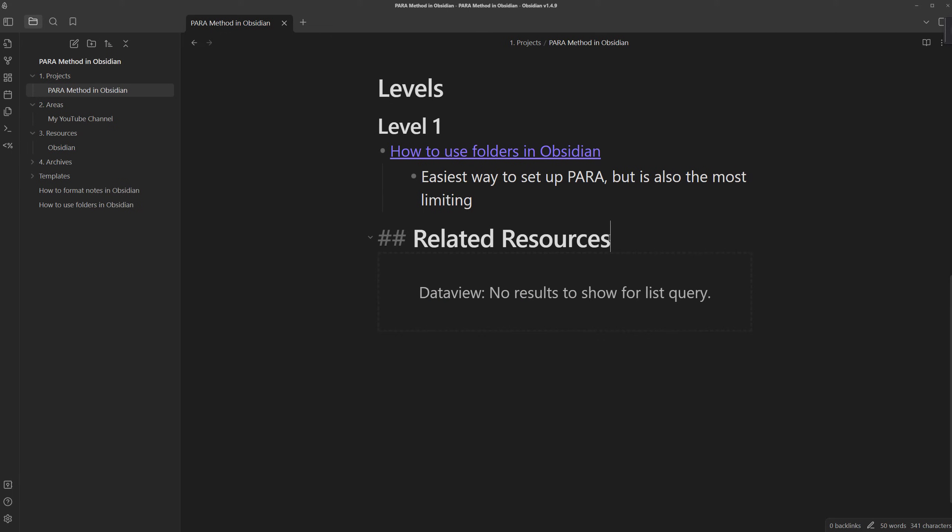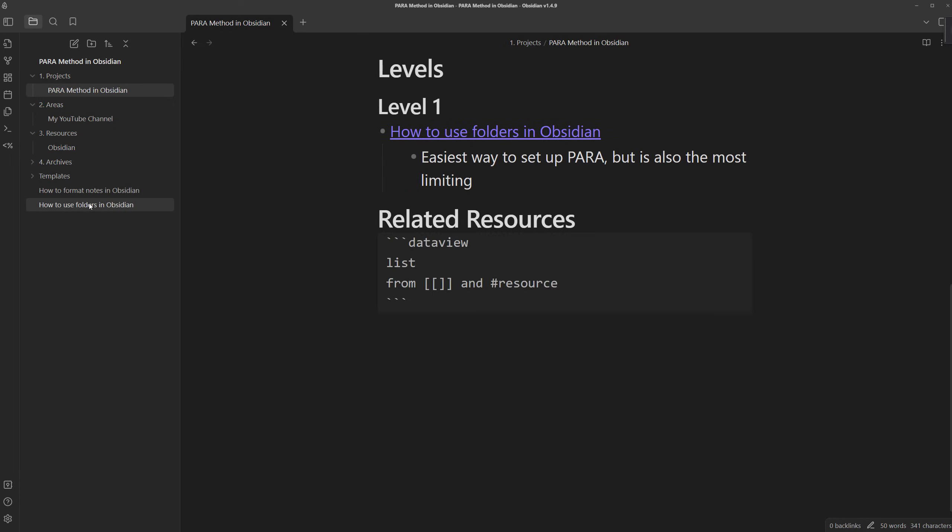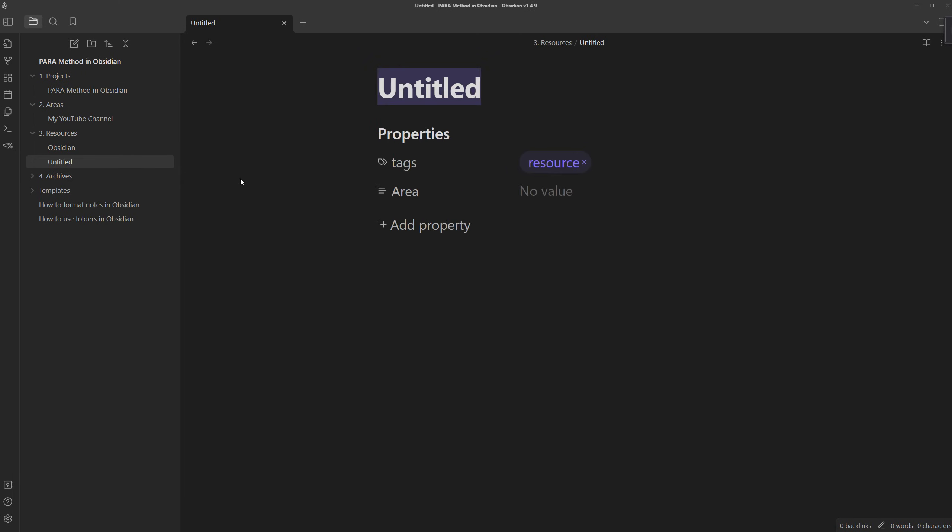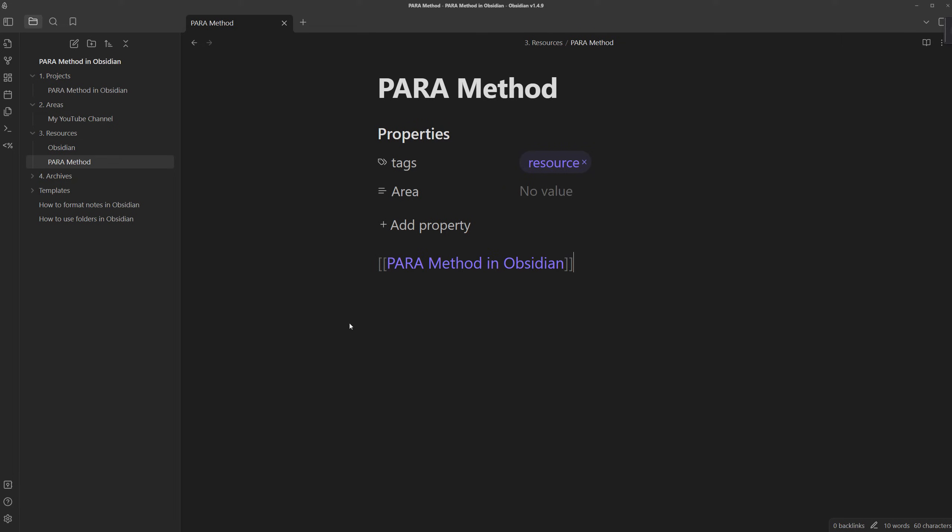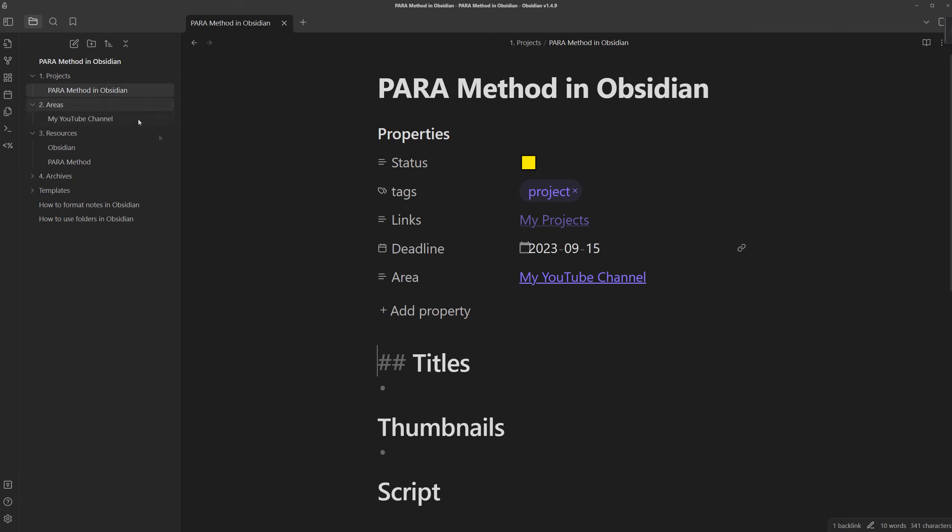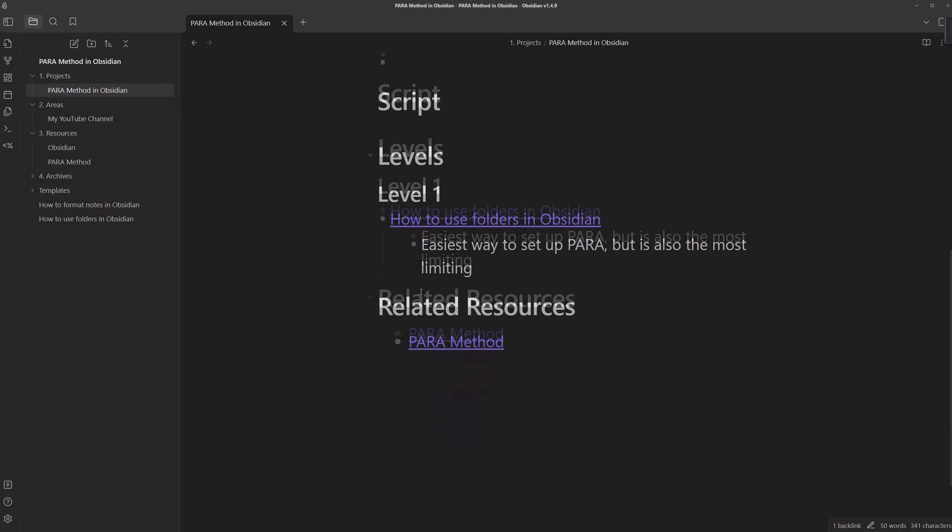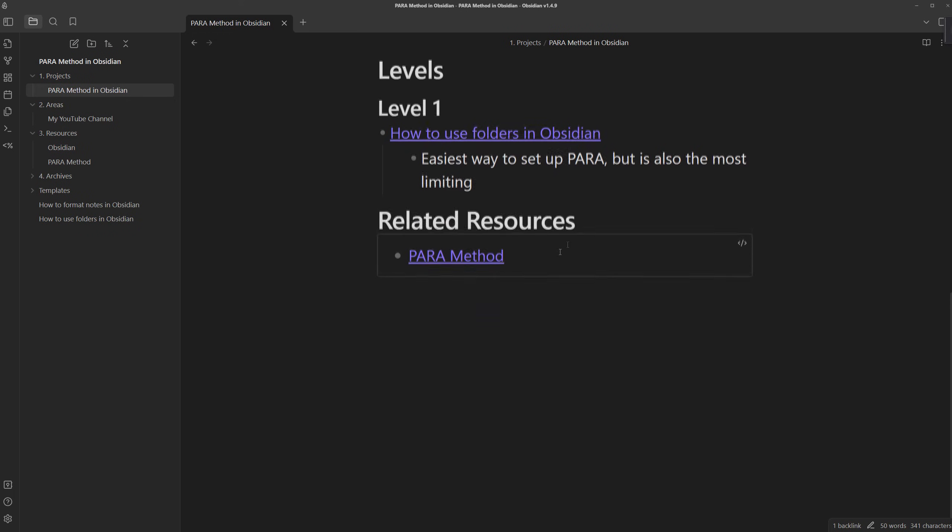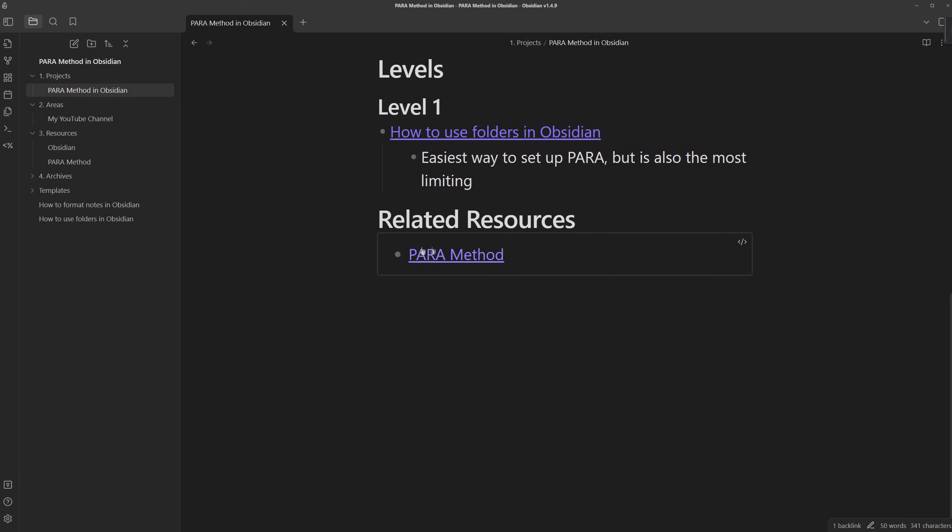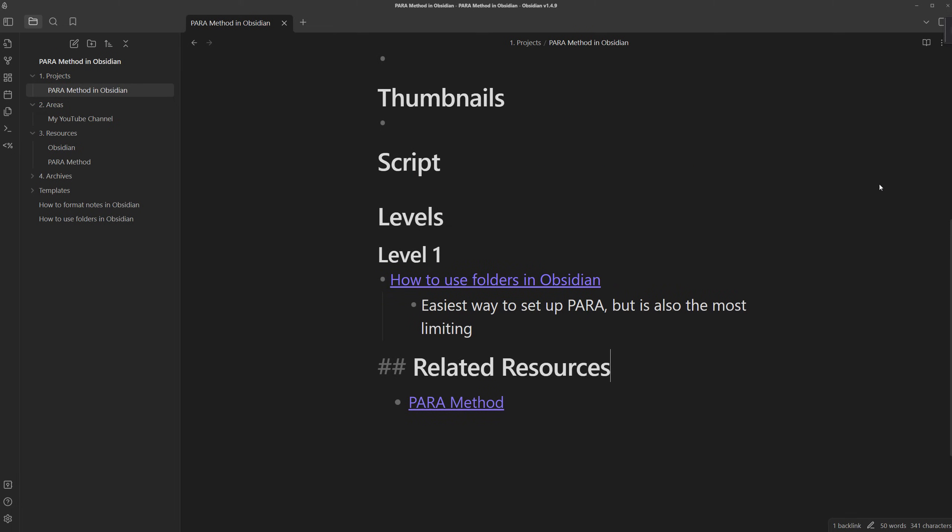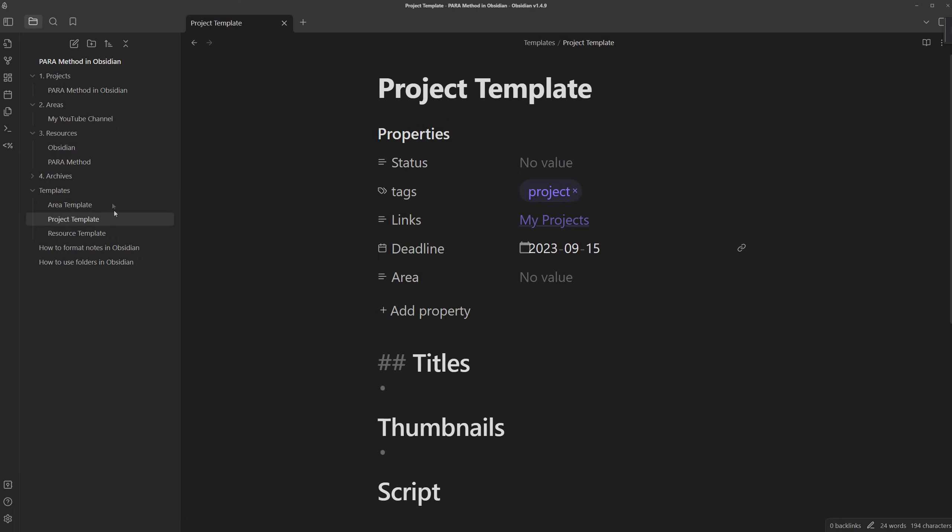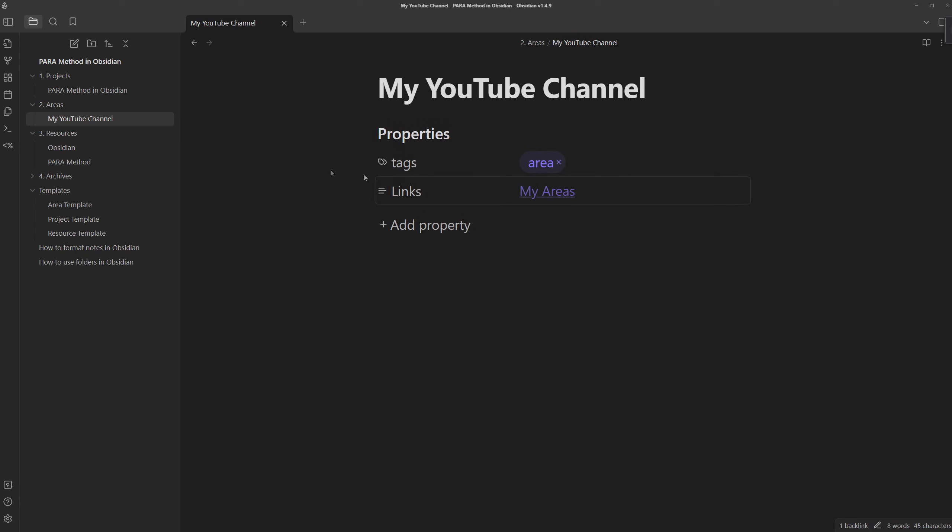If we exit, no notes show, but if we had a new note like the pair method, and we had it linked to this pair method in Obsidian note, we head back, look at related resources, and it's there. So now, instead of having to make the link on both notes, you only have to create it on one, and it will automatically track when you visit this note. We can add this to our project template...